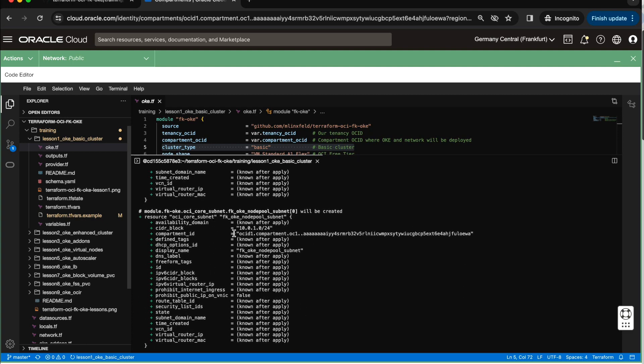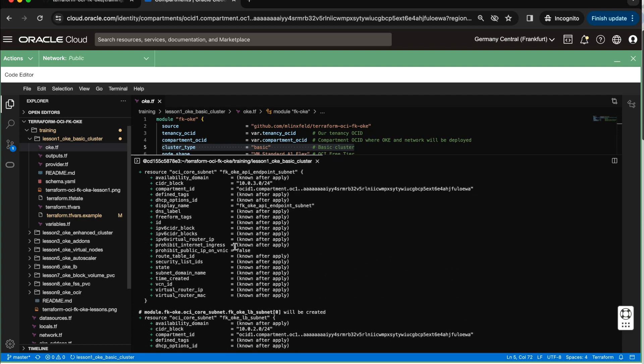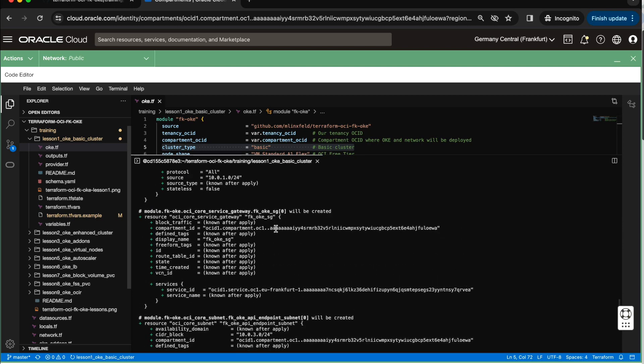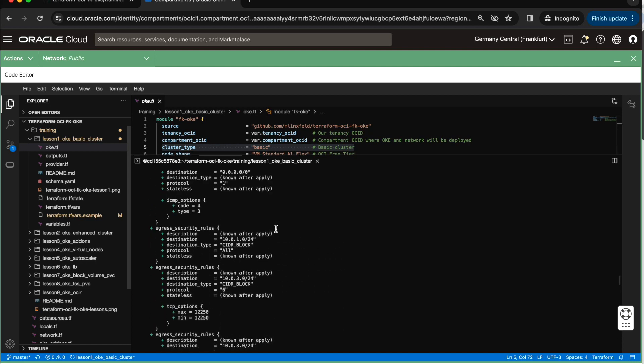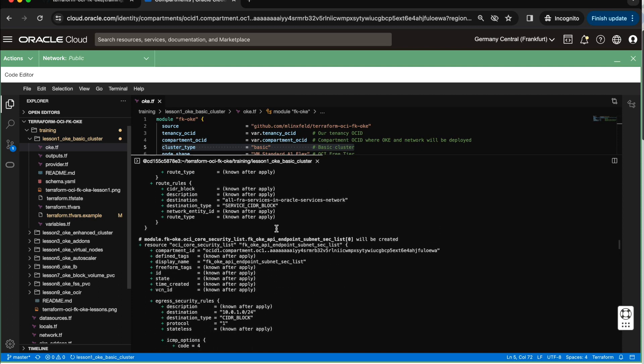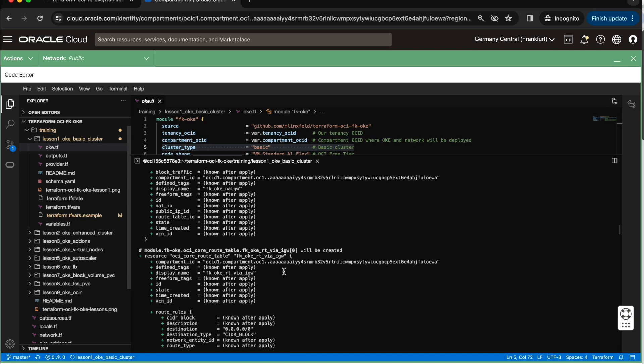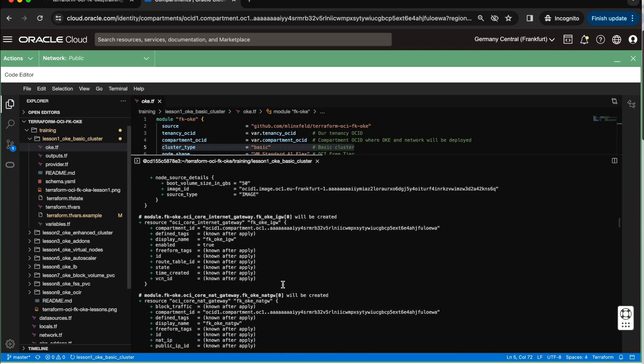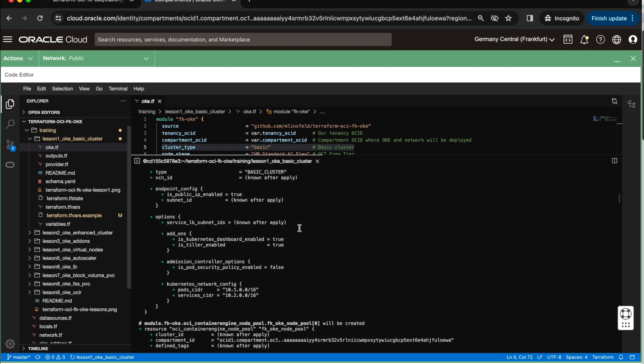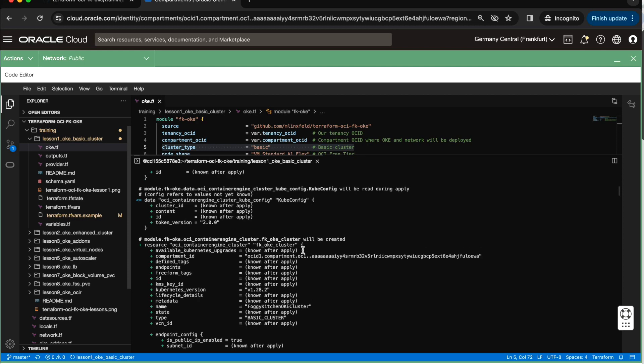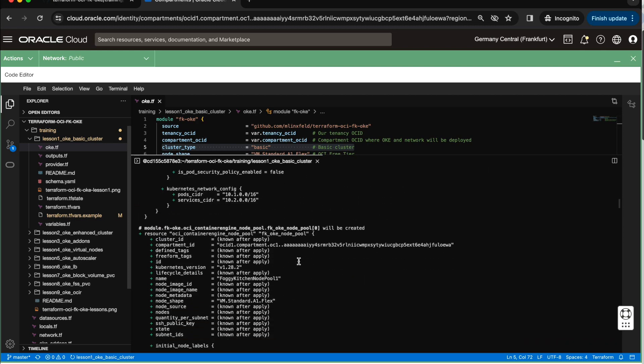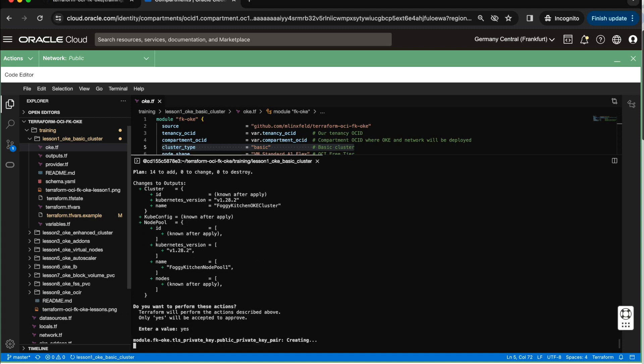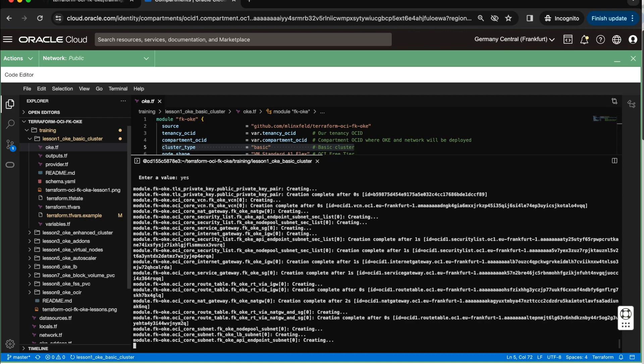Such as VCN, such as node pool subnet, such as load balancer subnet, such as endpoint subnet, such as service gateway, such as security list, yet another one, route table, yet another route table, NAT gateway, internet gateway, as well as node pool and cluster itself. So now we are ready and let me type yes to create those 14 resources and we will wait a few minutes to finish. For now, I will pause the recording.